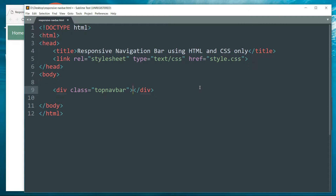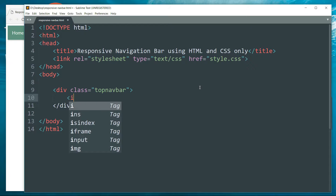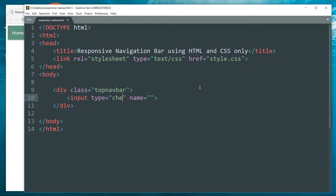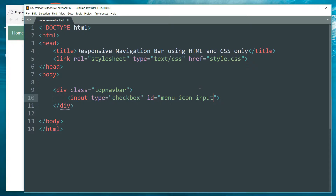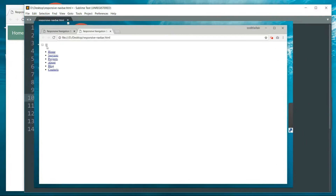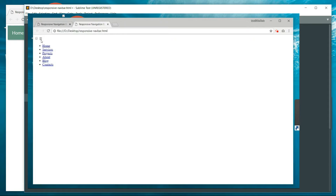Inside the body tag, create a div with class 'top-navbar'. Then create an input tag with type set to checkbox and ID as 'menu-icon-input'. The input tag specifies a field where users can enter data. An input field varies depending on the type attribute — here we use type checkbox, so we get a checkbox.